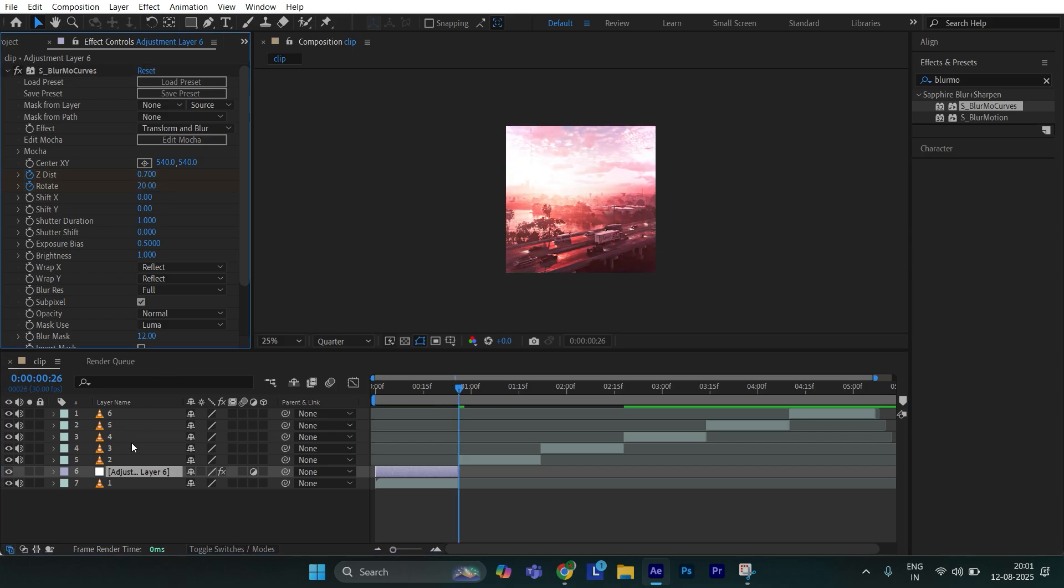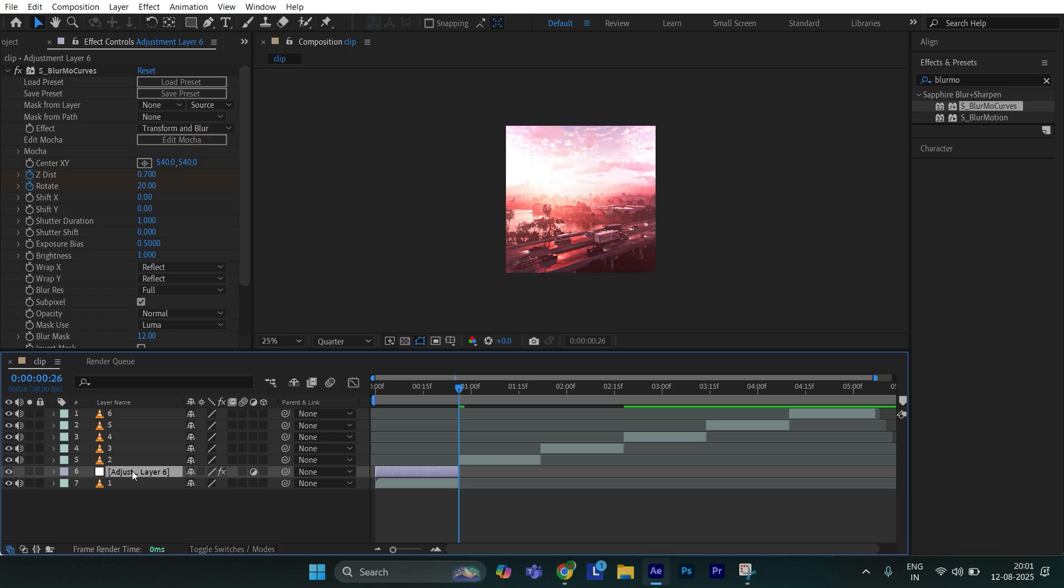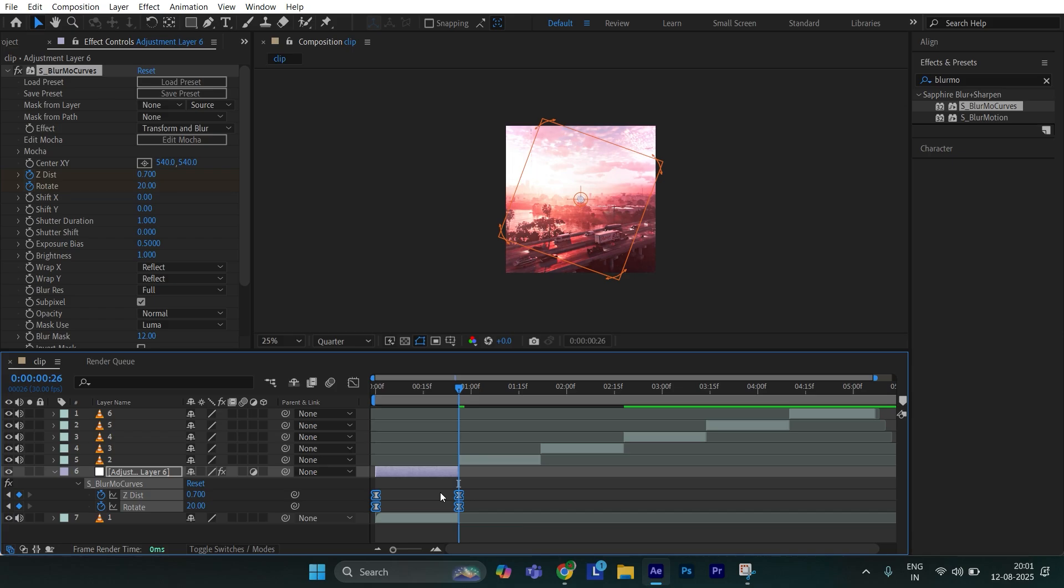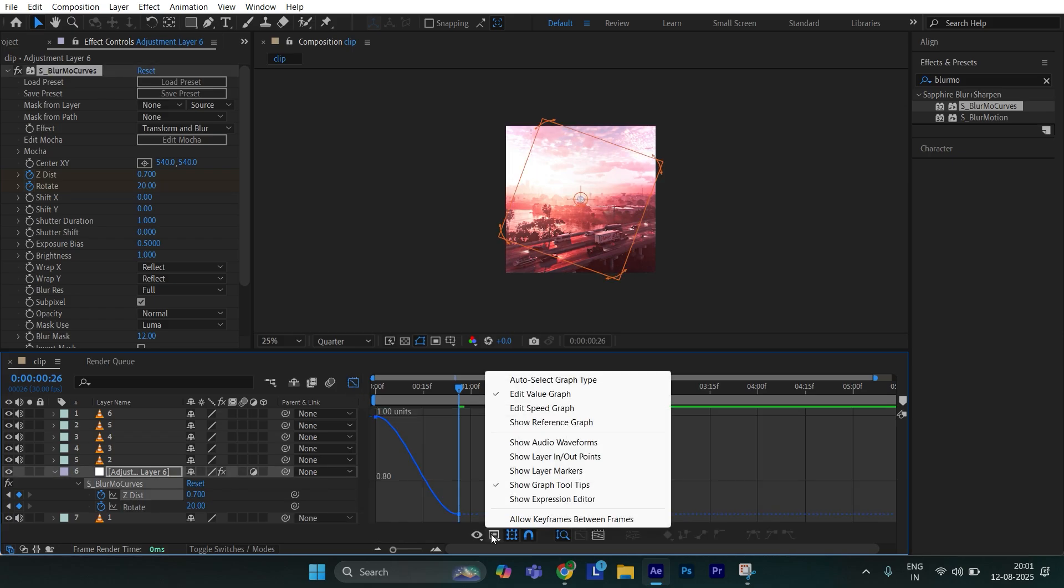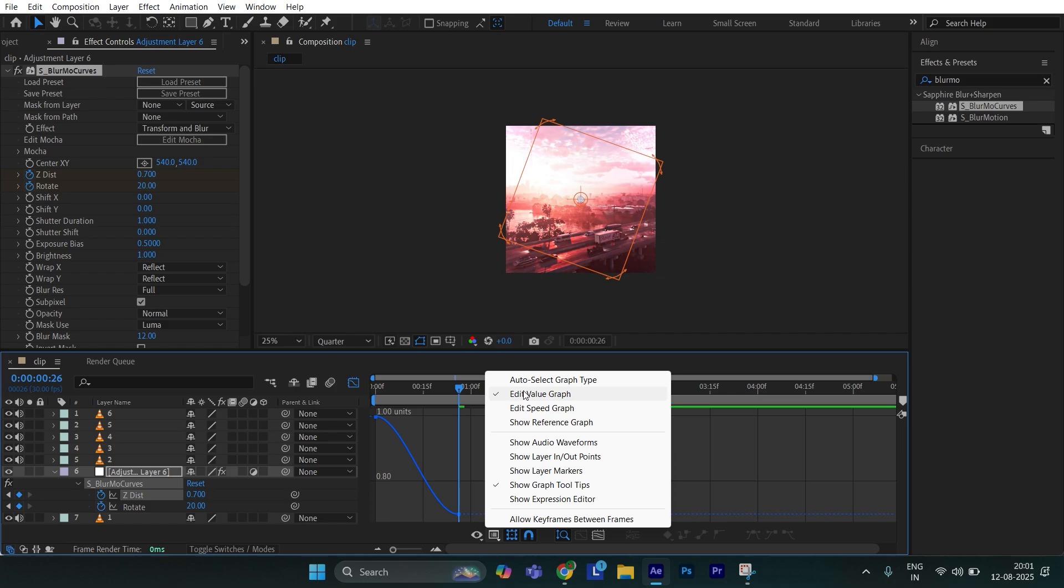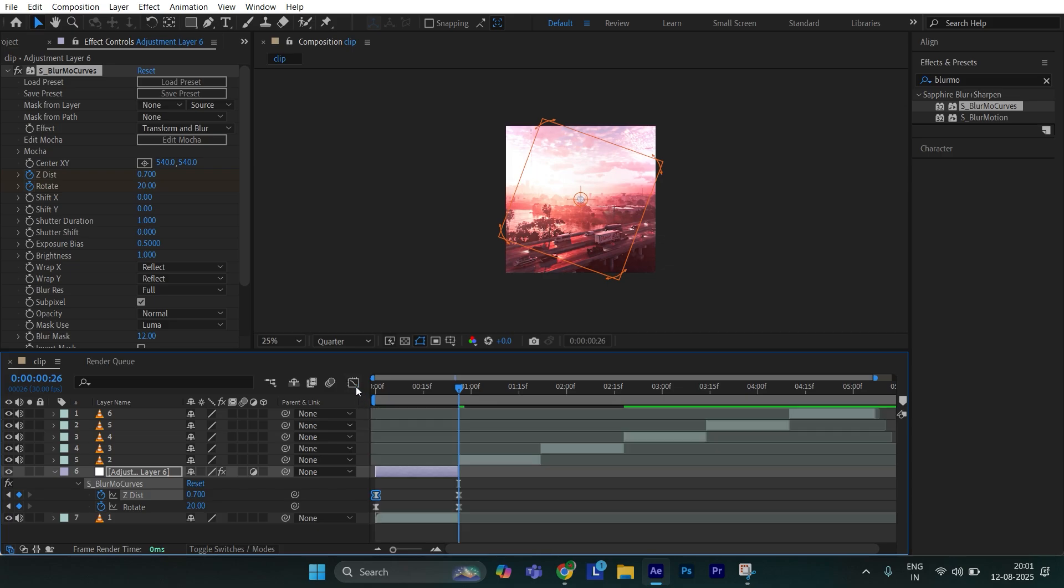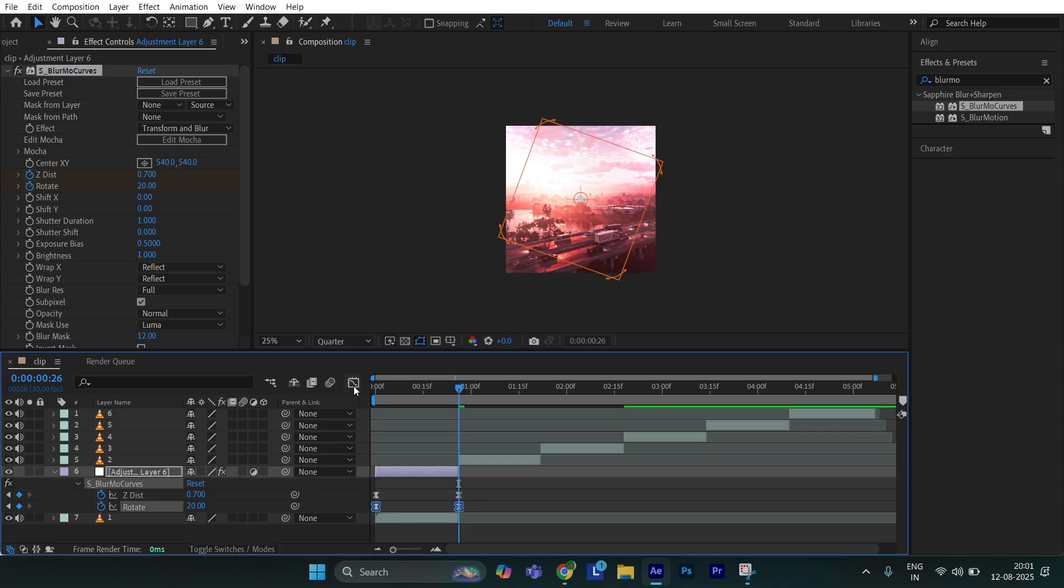Make sure adjustment layer is selected and hit U on the keyboard. Now select all the keyframes and hit F9. Then select the upper keyframes. Go to graph editor. Make sure you edit value graph and copy this graph. Now select the lower keyframes. Go to graph editor and again copy the same graph.